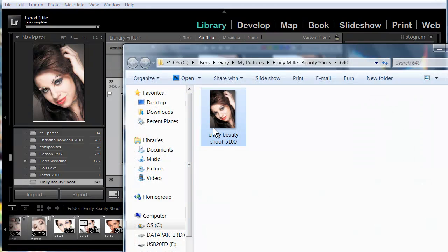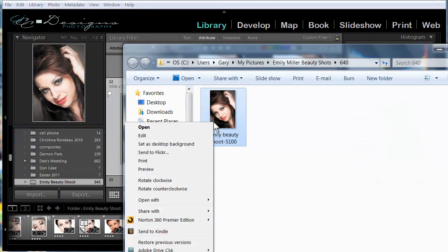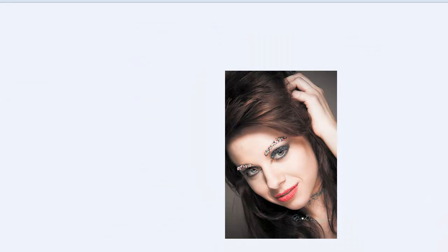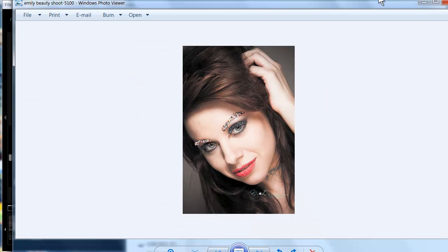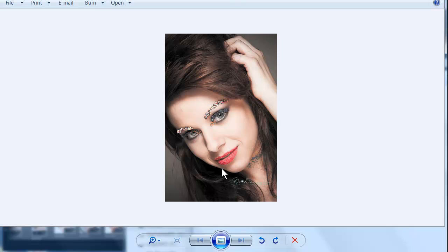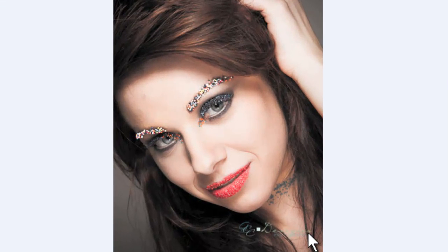And there it is. And if we look at it a little bit larger, we can see that it added the little watermark right there to our picture.